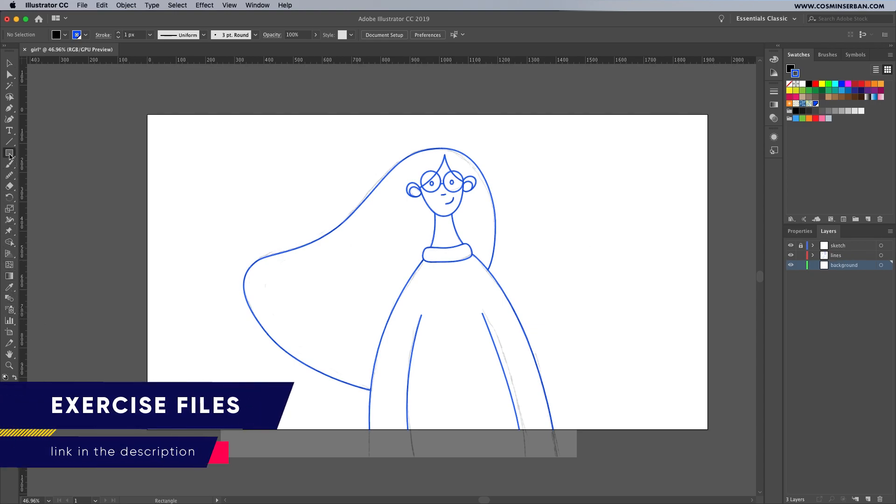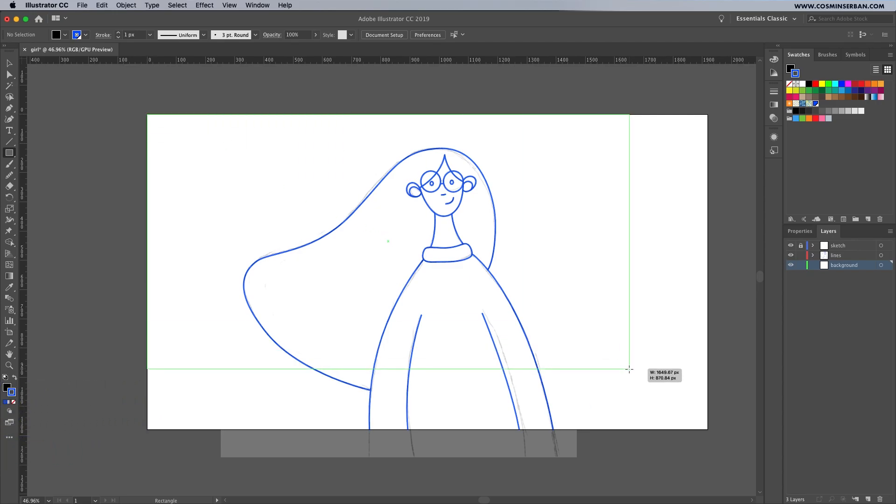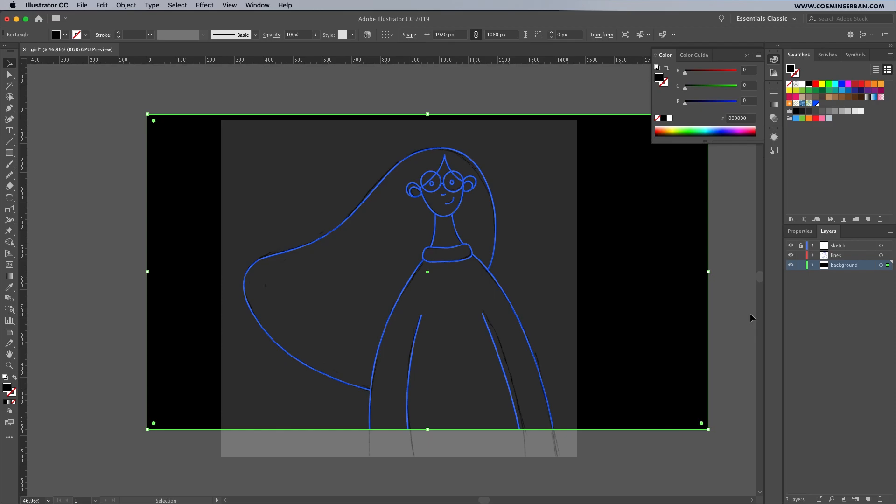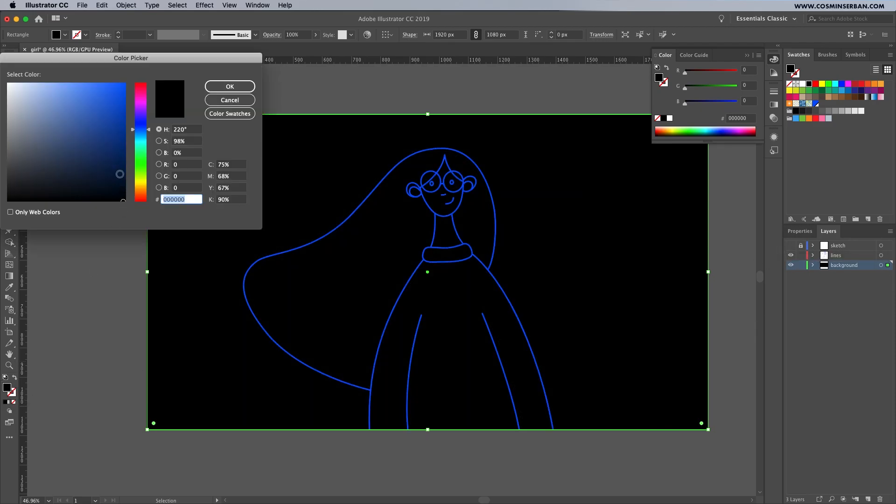It's time to add the background. Create a separate layer group and name it background. Draw a rectangle that covers the whole canvas. We'll need to get rid of the blue stroke of this shape and before assigning a color make sure to disable the sketch since we don't need it anymore. Double click on the swatch and find the right one.